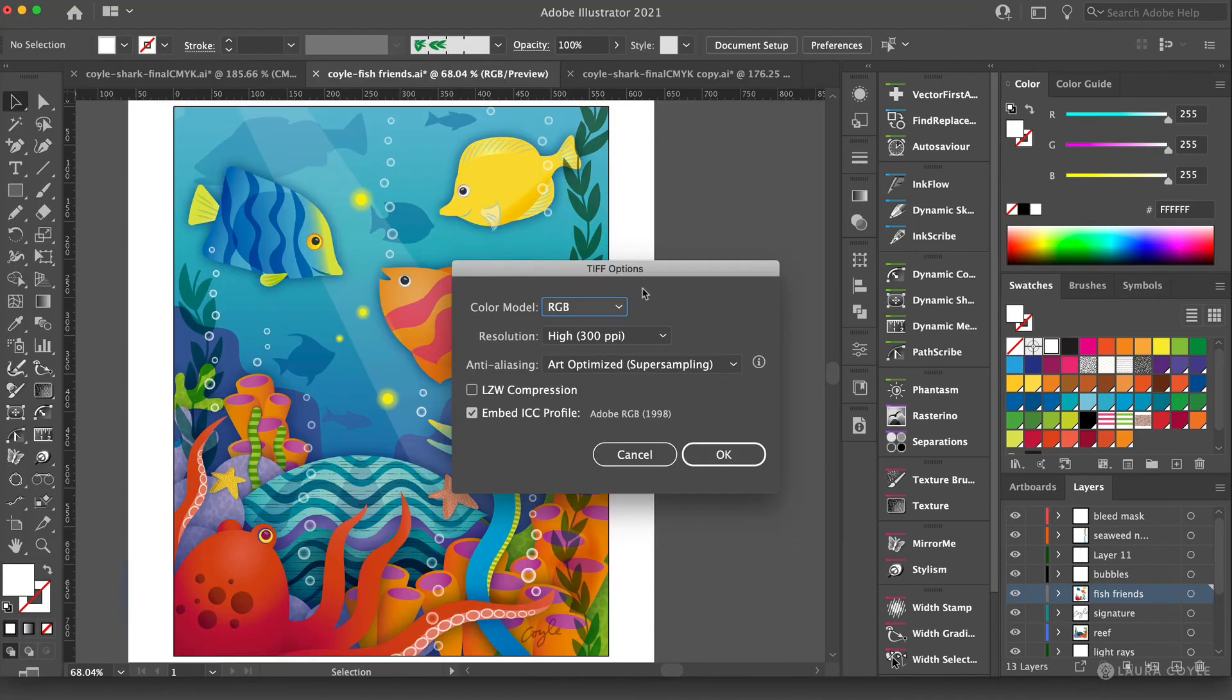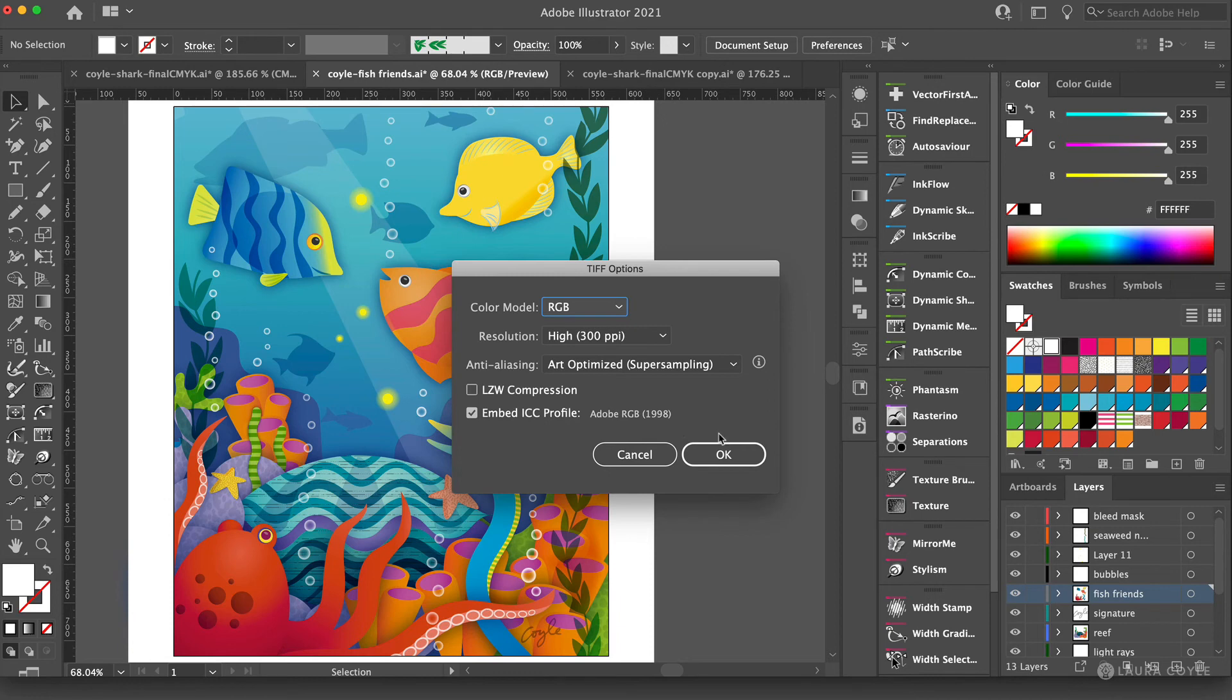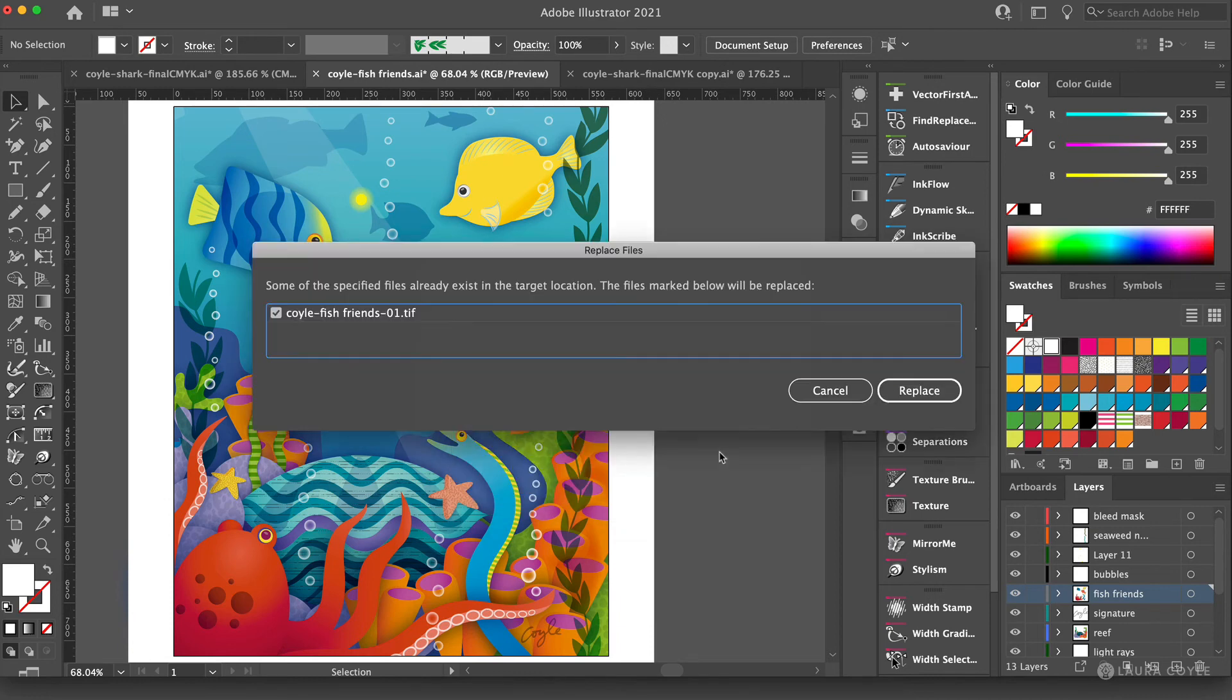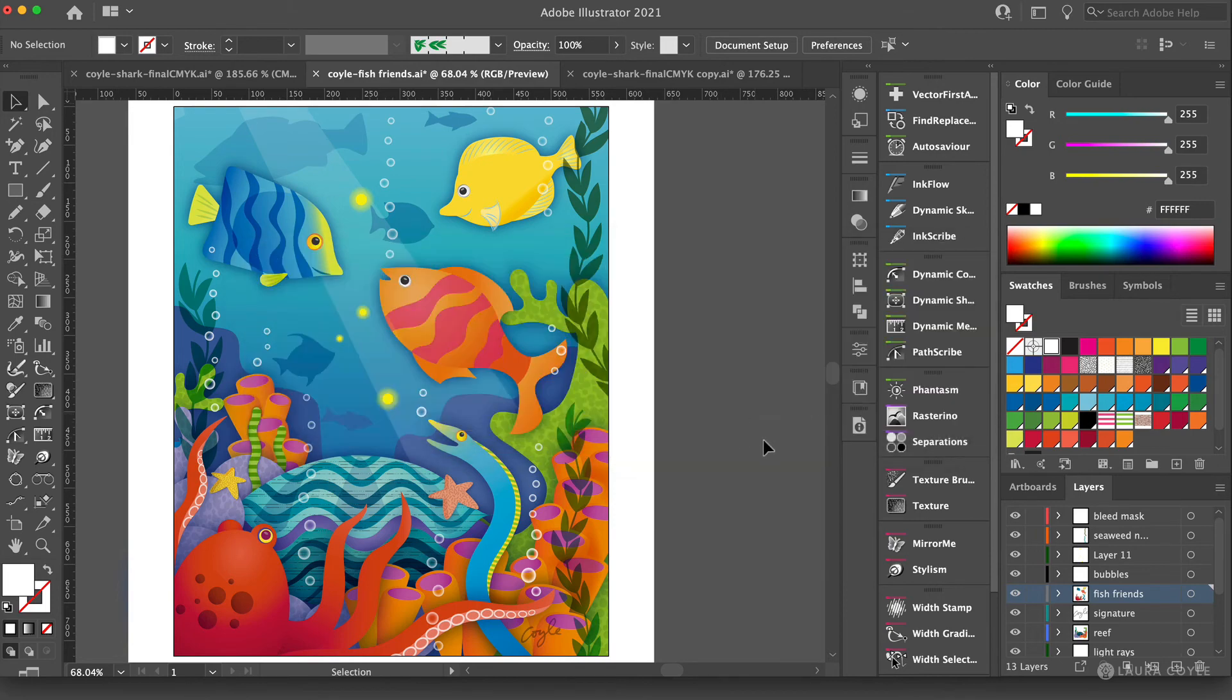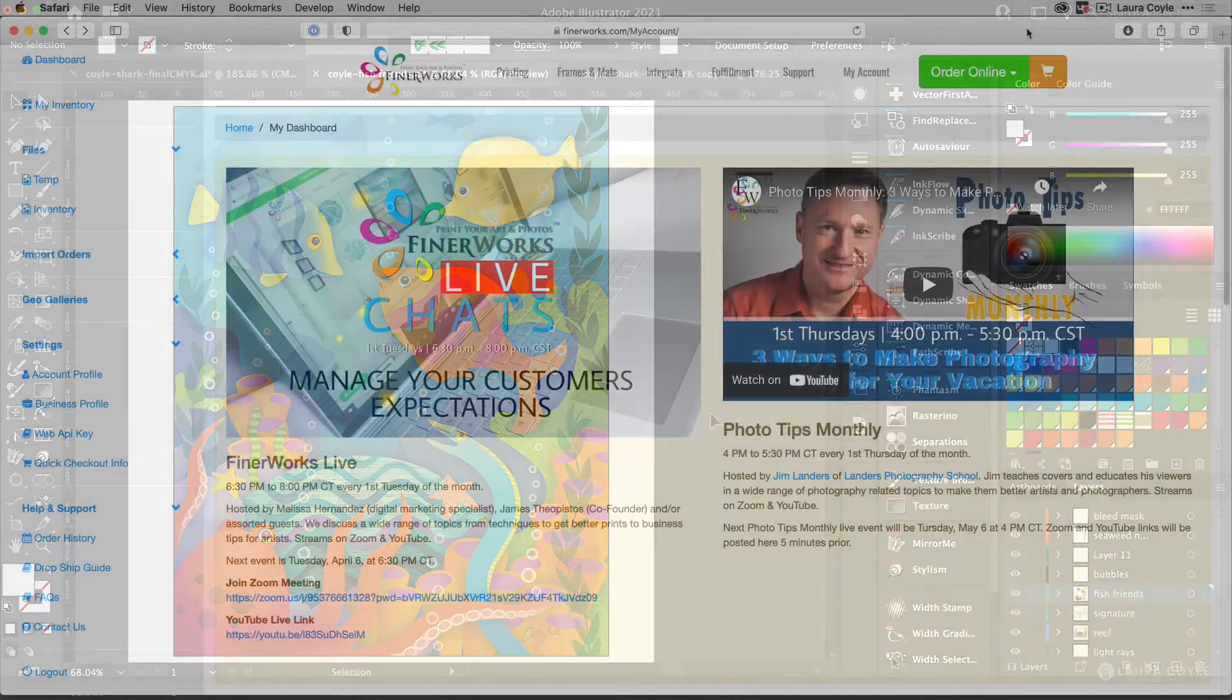And here under TIFF options, we've got RGB 300 PPI resolution. And then there's our Adobe RGB profile. And click OK. And right now Illustrator is telling me I'm going to overwrite that, which I don't want to do. So I'm going to click cancel. But you would go ahead and continue with that.